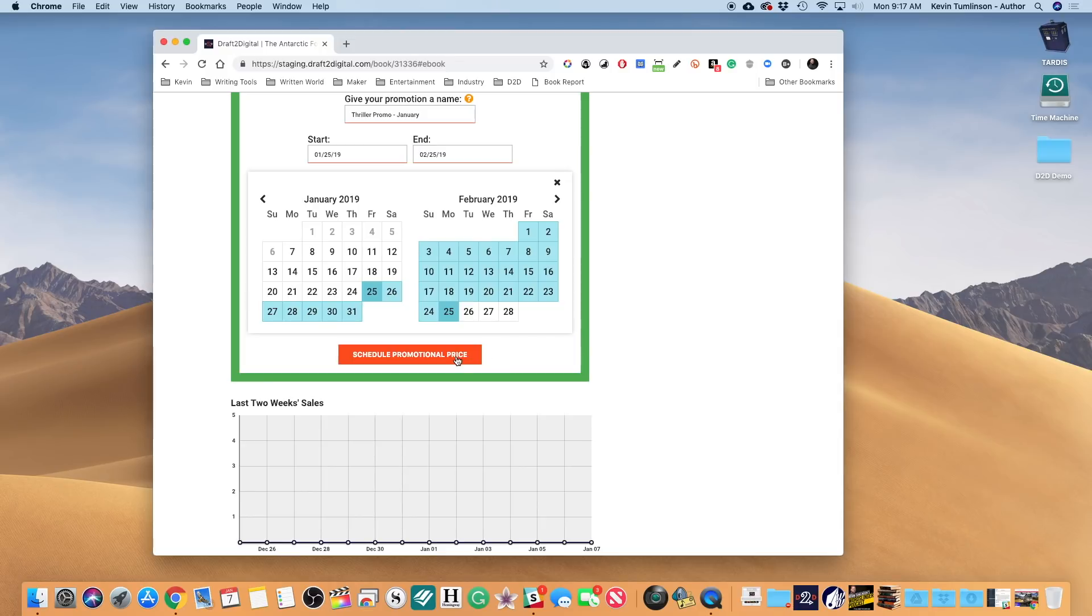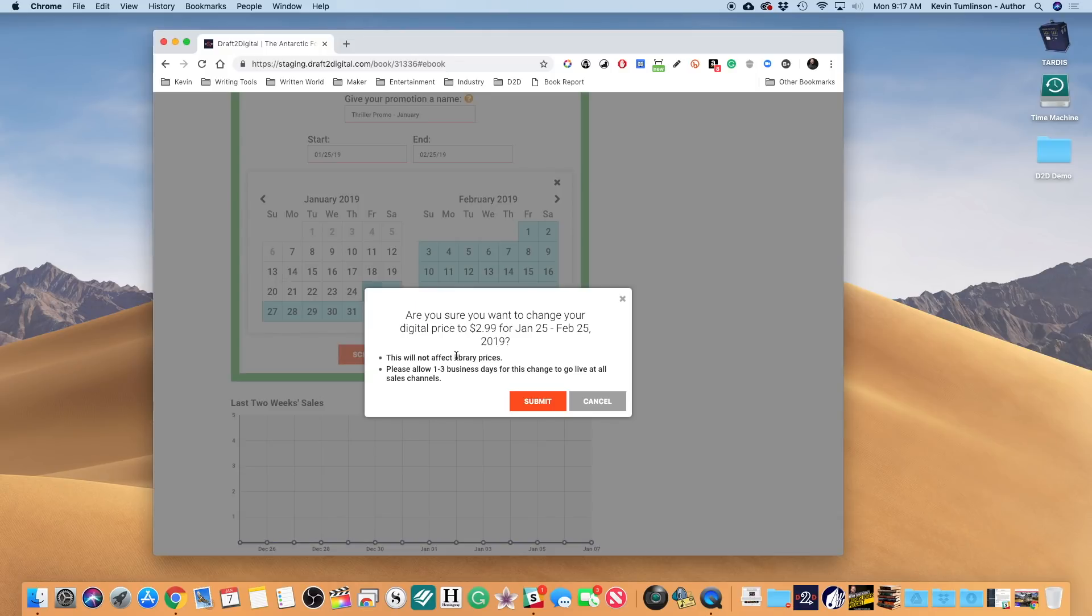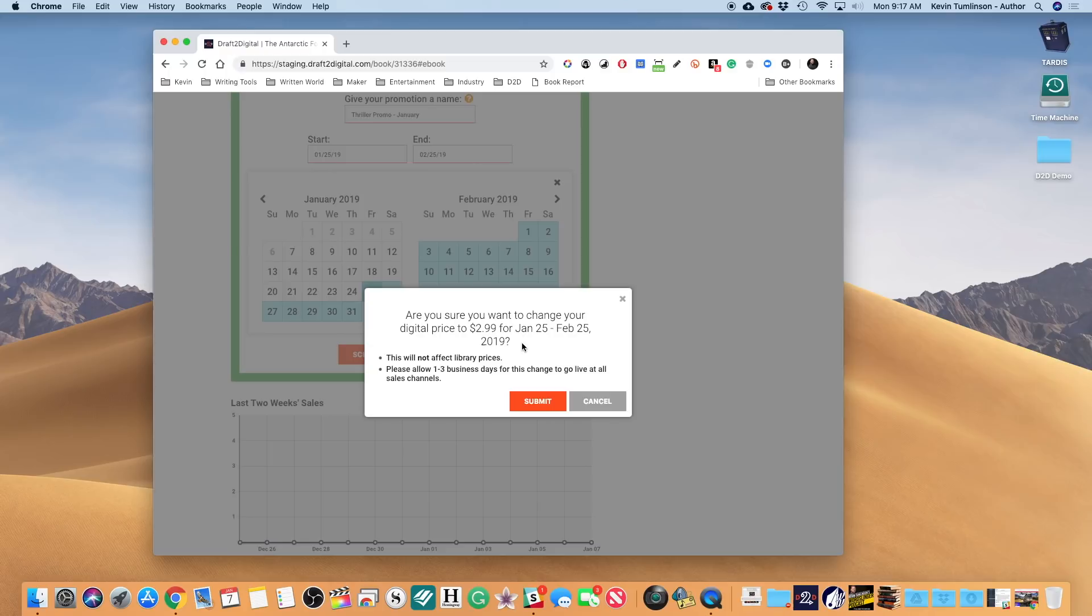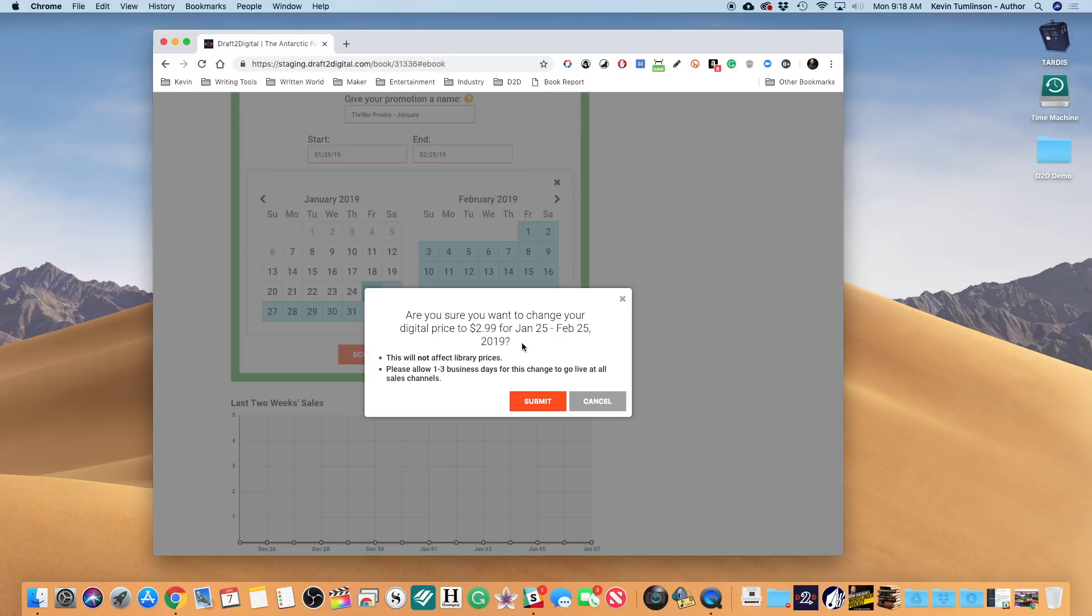You get this pop-up: Are you sure you want to change your promotional price to $2.99 for January 25th through February 25th, 2019? So I can verify the dates. If I've made a mistake, I can go back and change that. This will not affect library prices - that's important to know. This is only affecting the retail prices for our sales channels. And please allow one to three business days for this change to go live at all channels.